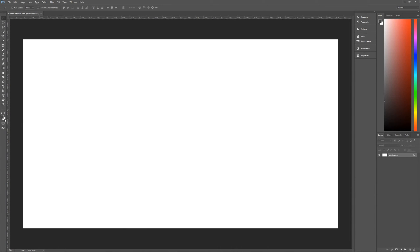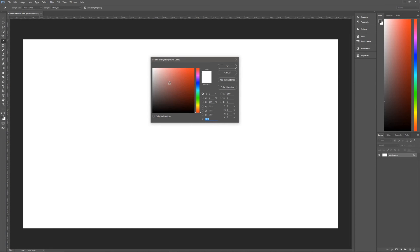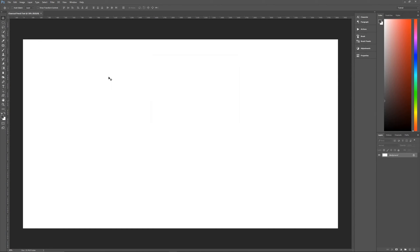The background is going to be pure white. So that's all F's, or you can just drag up to the upper left-hand corner, hit OK, and we are ready to begin there.